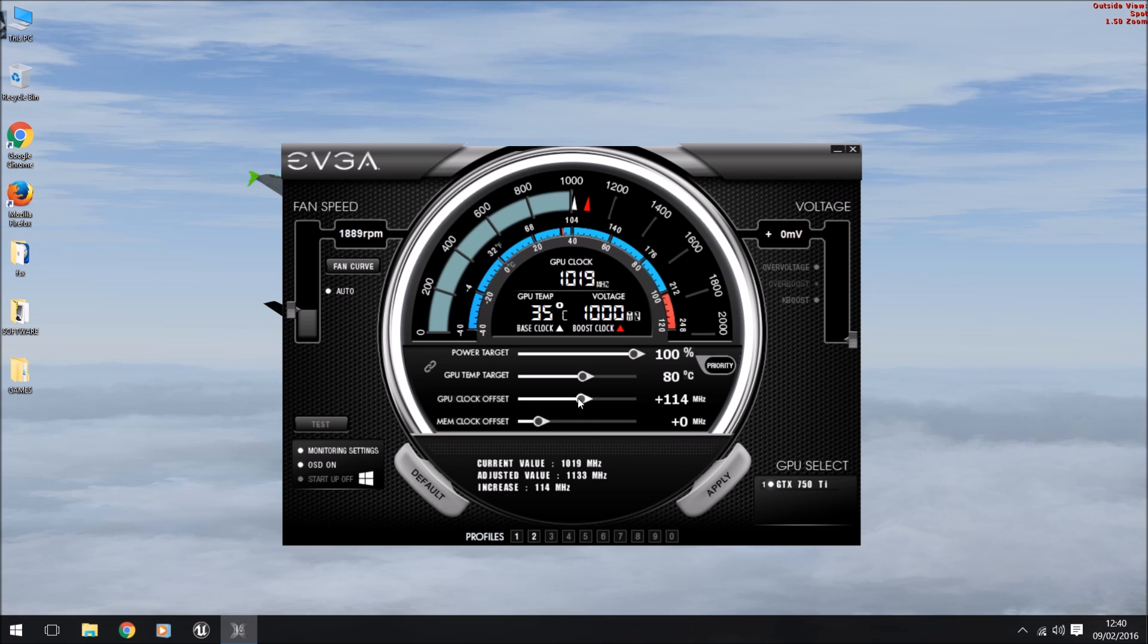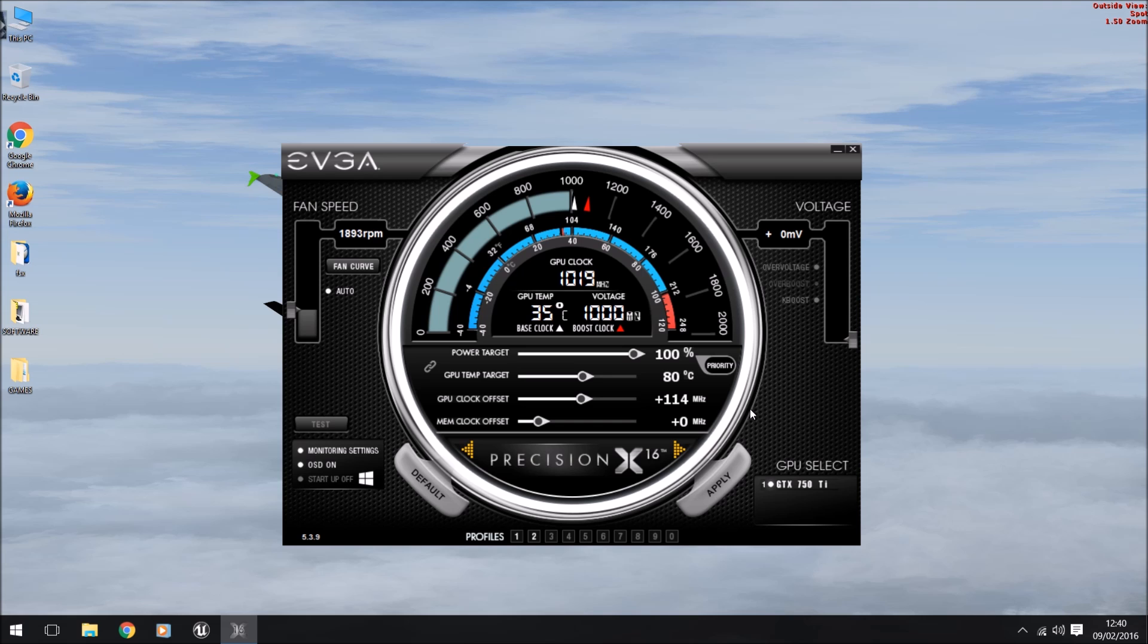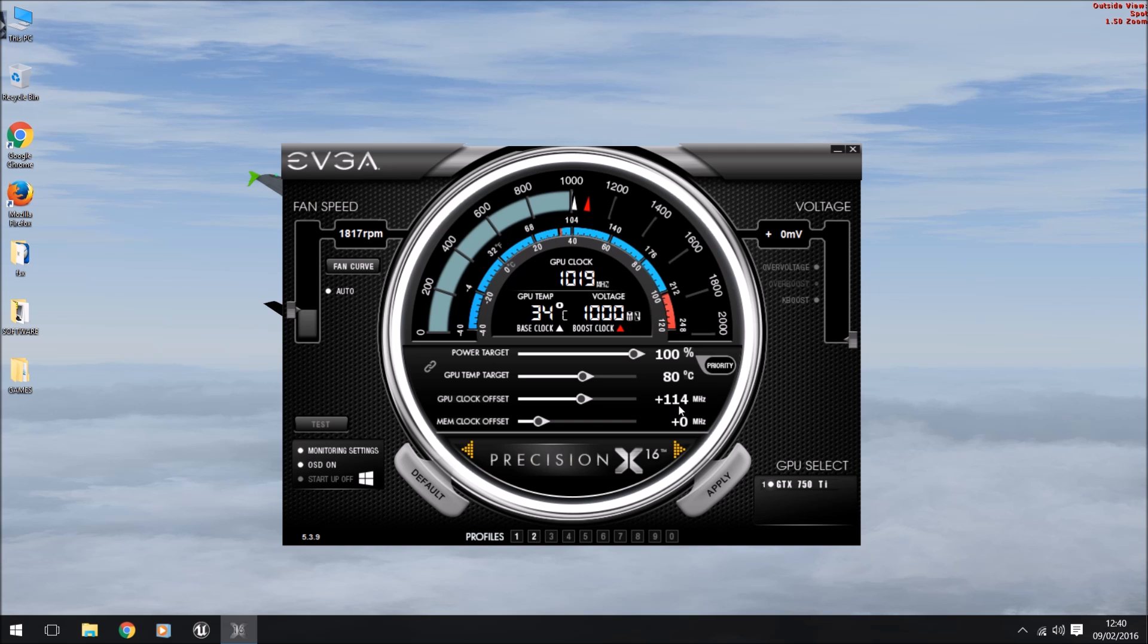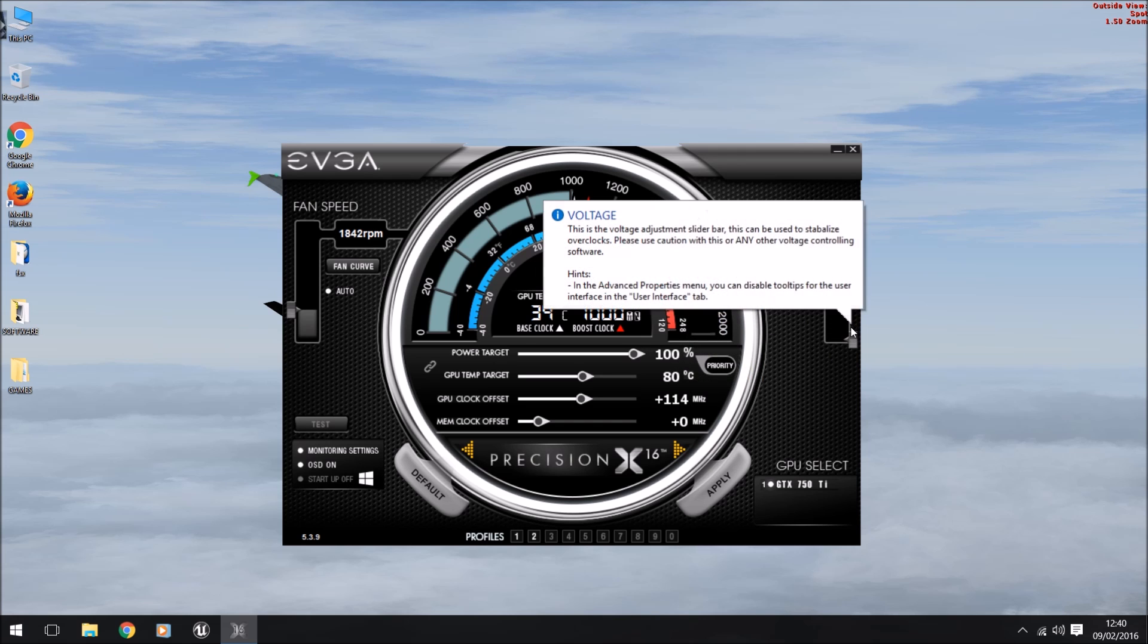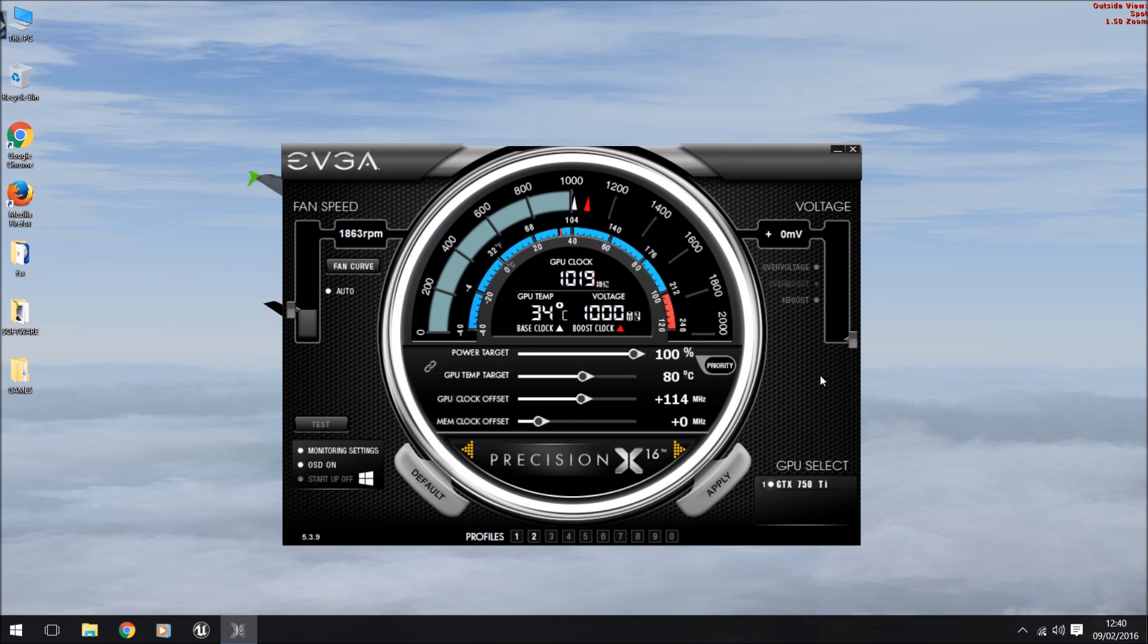What I find works fine for me is you want to turn this up to about 114. I think 115 is about the maximum that this graphics card will go to, so I don't want to push it any further because I don't want to break it. These graphics cards are expensive. A 750 Ti I think you can pick up now for about 100 pounds.